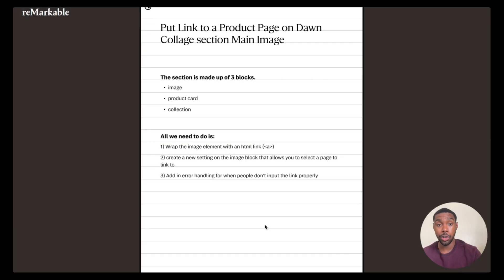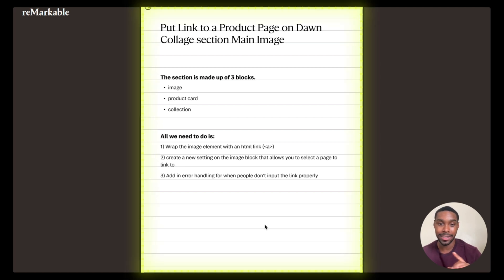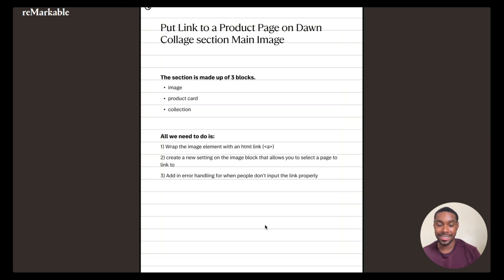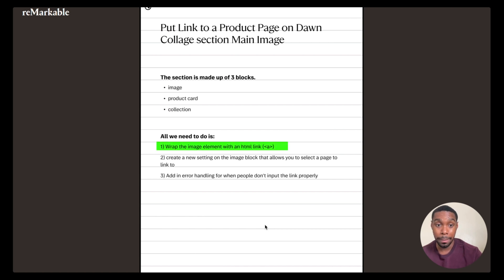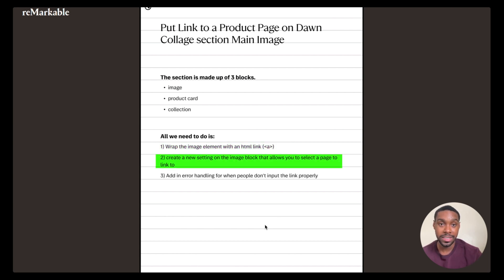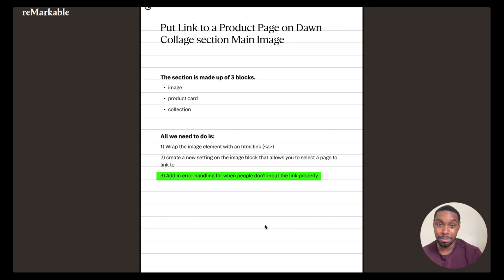I'm going to show you how to put a link on the main image in the Dawn collage section. The collage section inside of Dawn is made up of three blocks: an image block, a product card block, and a collections block. What we're going to do is wrap the image element in an HTML link element, create a new setting on the image block that lets you select a page to link to, and add error handling so it fails gracefully if there's a problem.